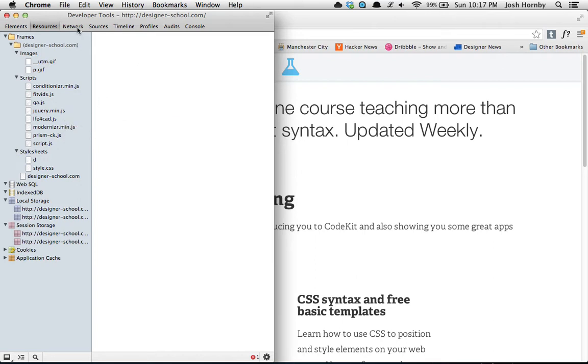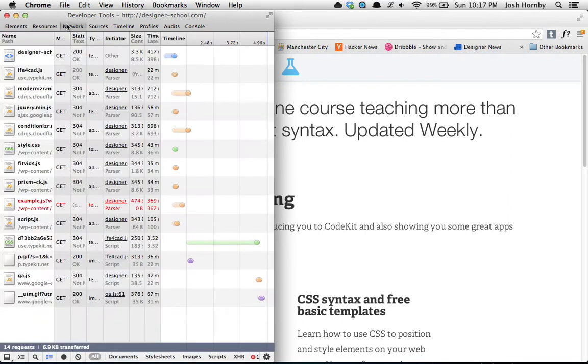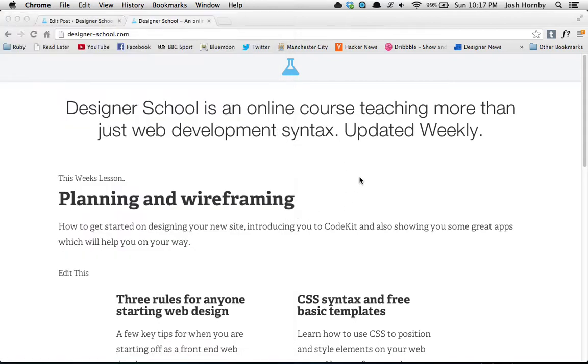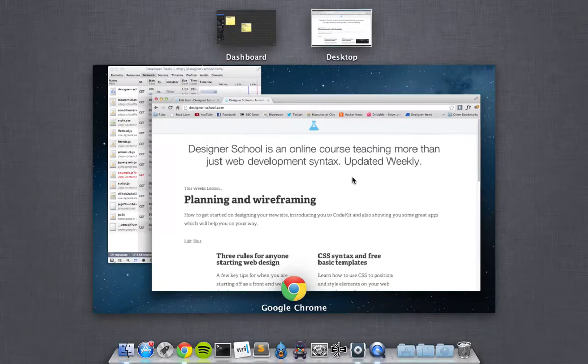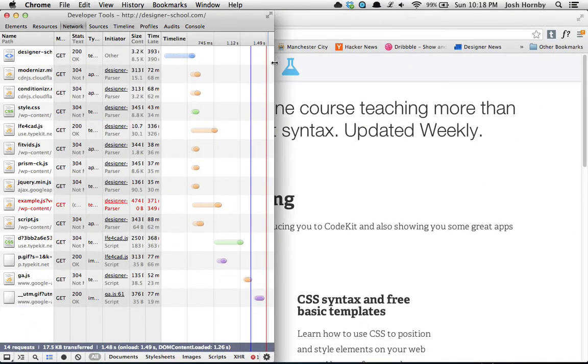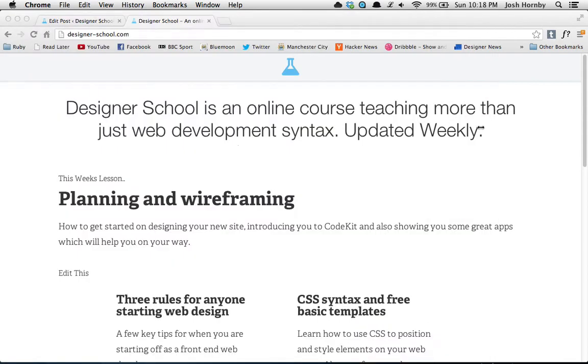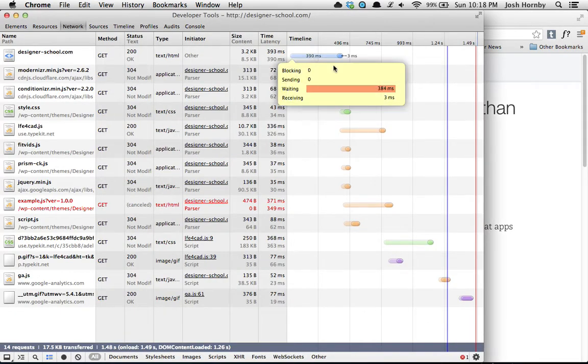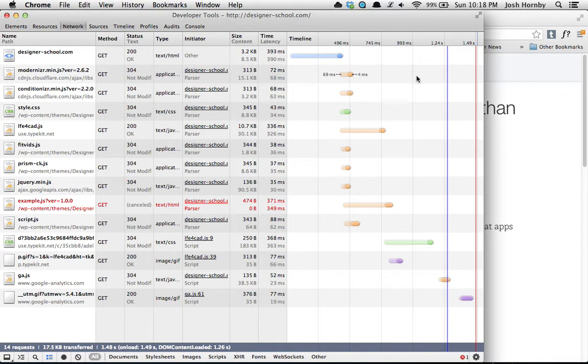Another handy tool that the Google developer tools has is this, and it shows you what's loading on the page and how it's loading. For example, we'll refresh the page, go back to developer tools, and you'll notice here it shows us what is loading and how long it's taken, the size, and the timeline of what's loading and what order.